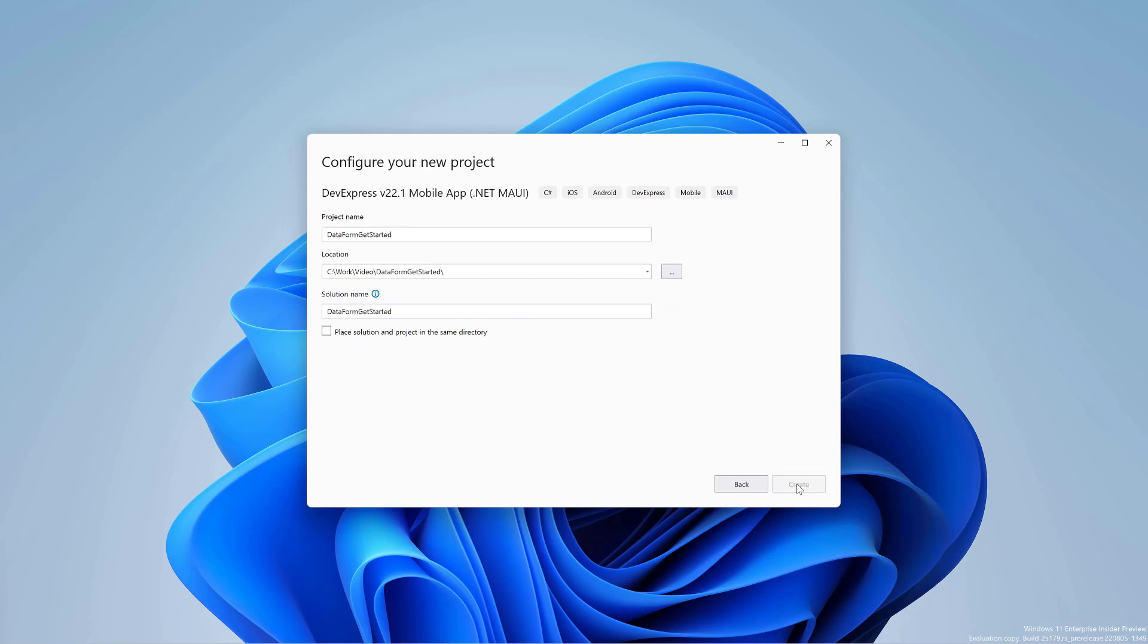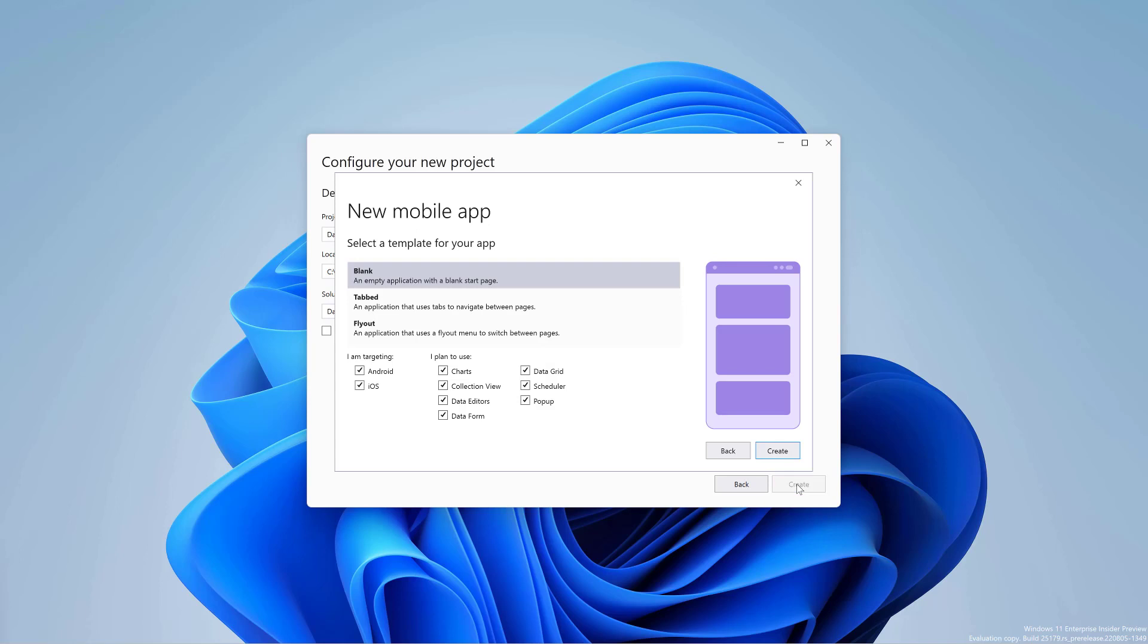In this sample, we need the data form and data editors. Pick these options and click Create.